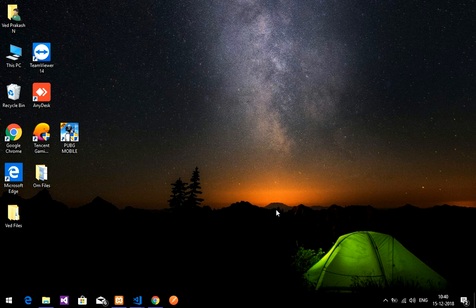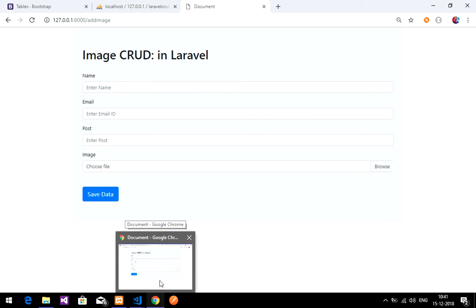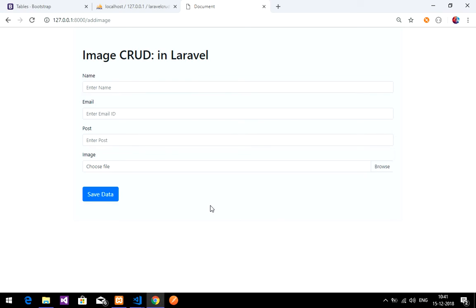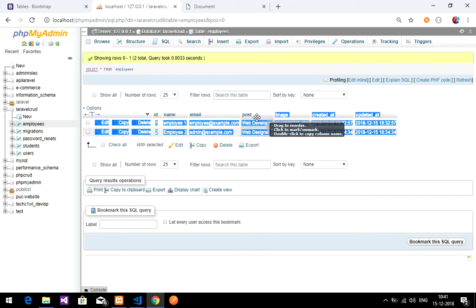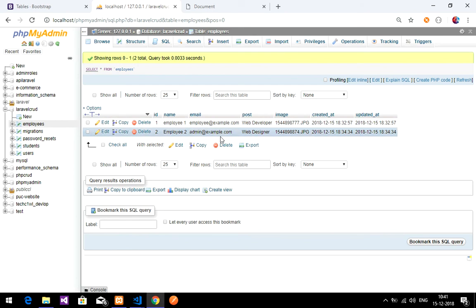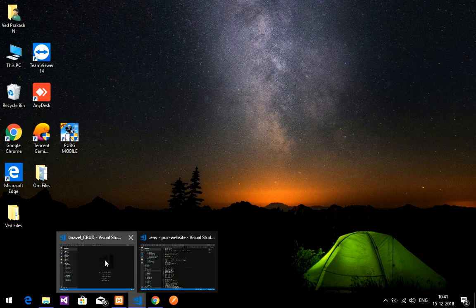Hey guys, welcome back. In the previous video we covered how to insert an image into the database using Laravel. In this video we are going to fetch those images from the database and display them. If you haven't done the image insertion part, the link is in the description.